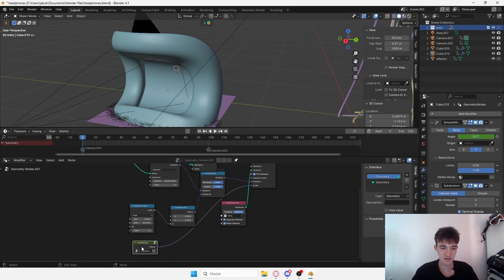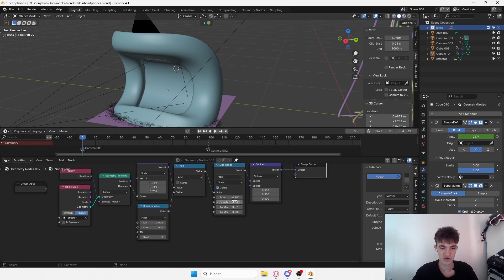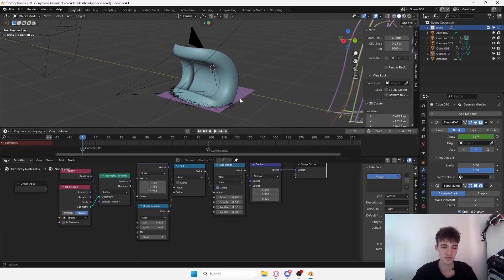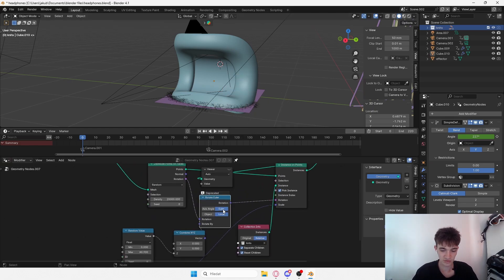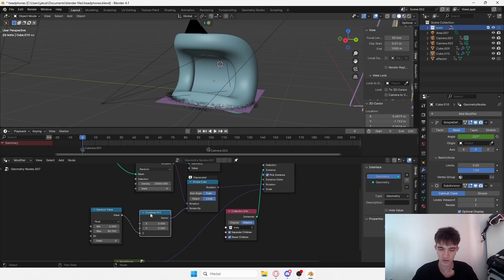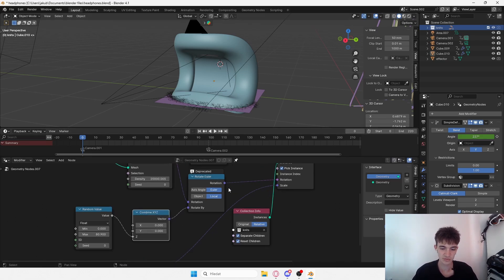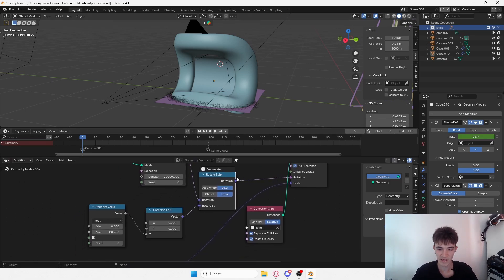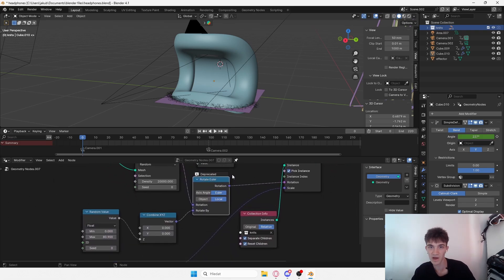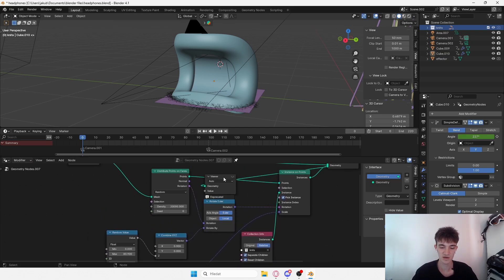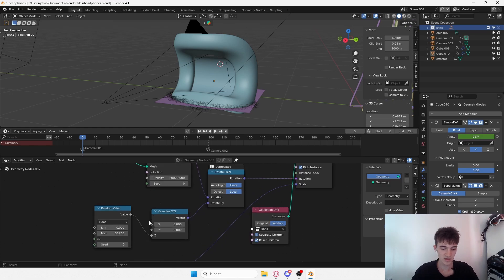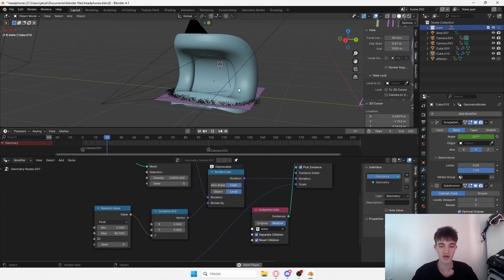That's pretty much it. Like I said, you want to experiment with these values and make sure these values are negative and you will come up with results that look something like this. You can also add some kind of rotation - add your desired rotation, scale, math, or whatever you want to use. I usually use Rotate Euler because that just looks the best usually. Add some randomness to this and you have this kind of animation.